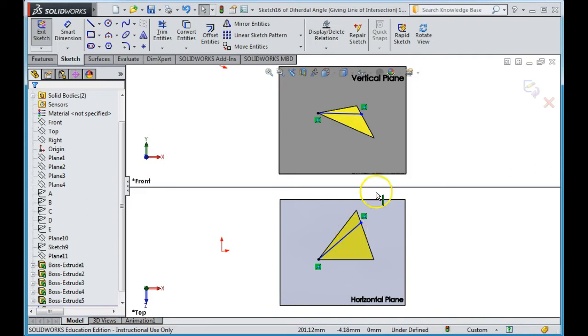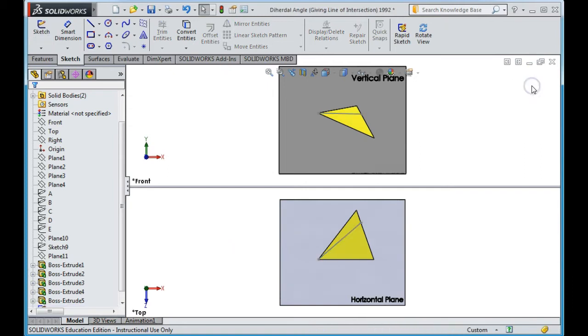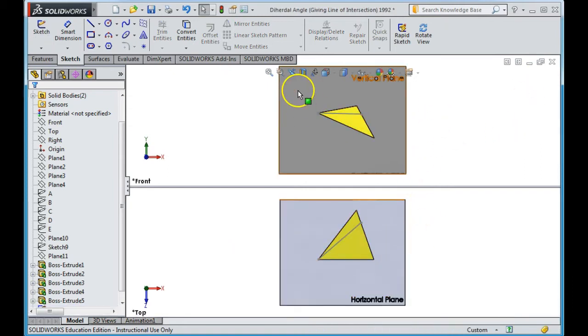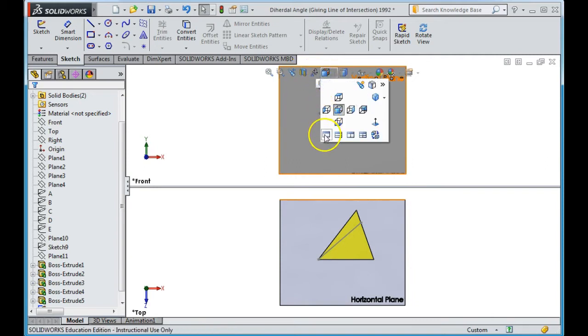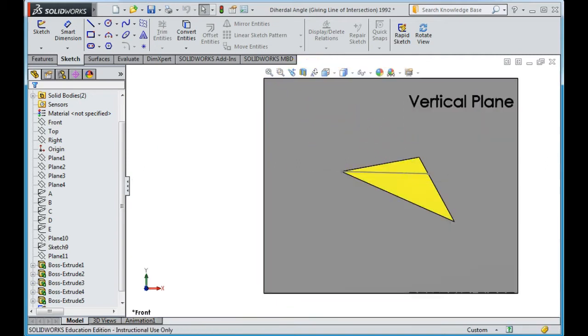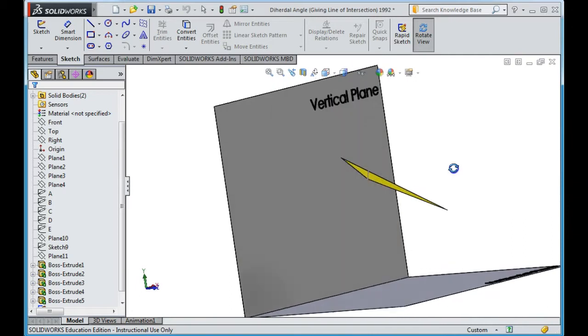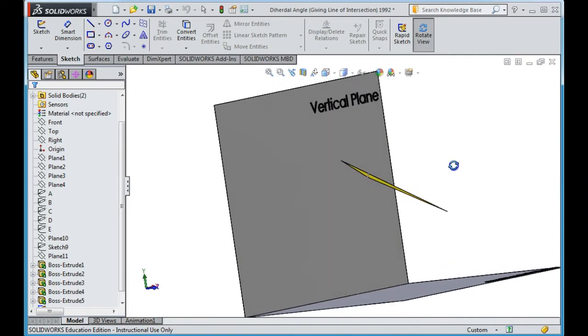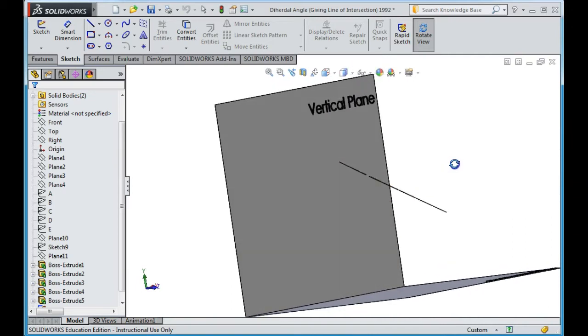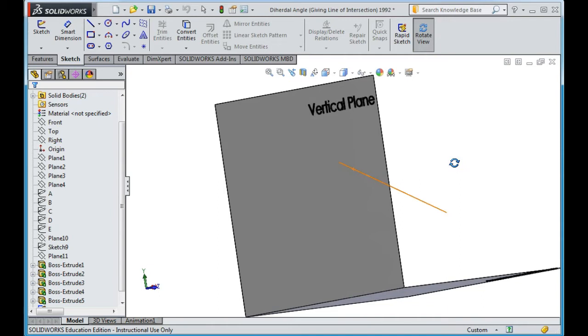Now, what that enables me to do, I'm just going to exit that. You can still see the sketch. I'm just going to go back to one window view. If I get this line now and I look into it so it becomes a point, that gives me an edge view of my plane.